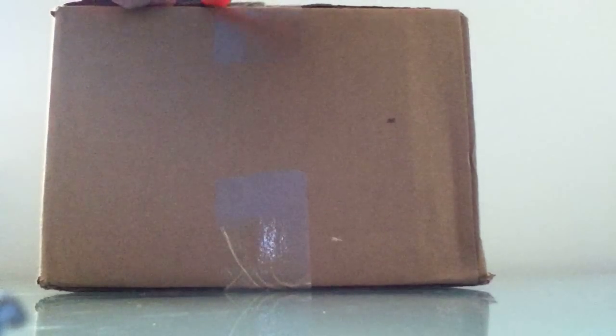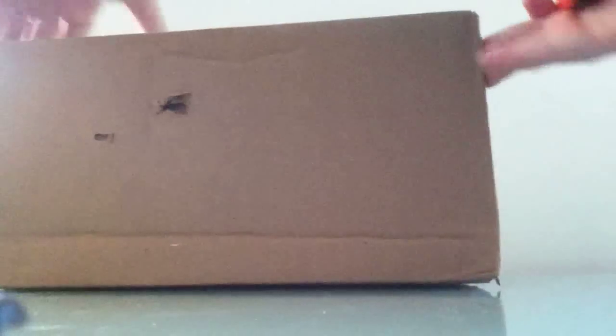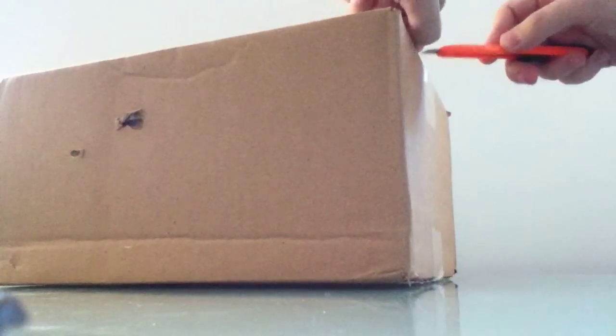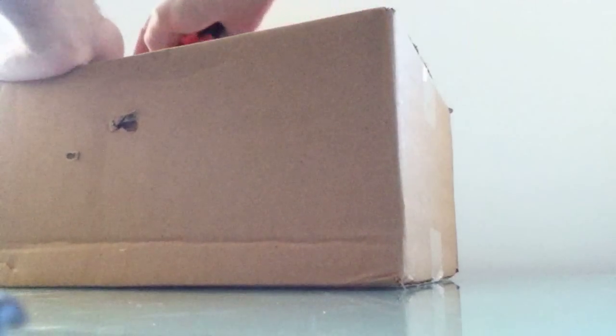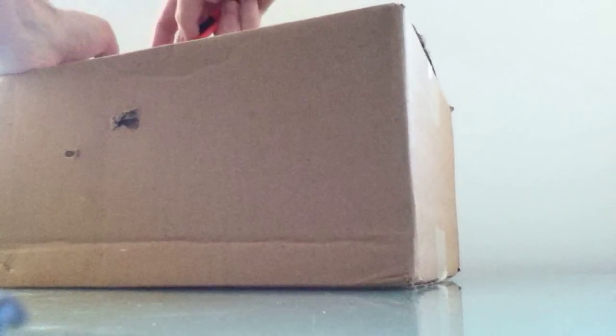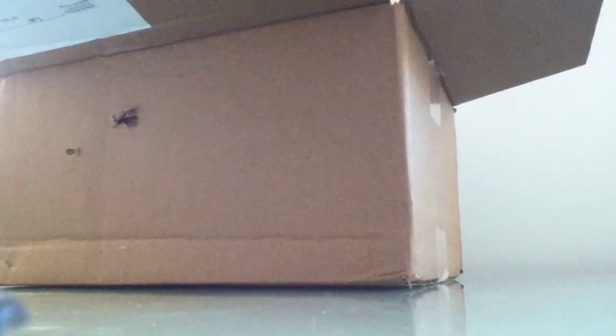Hi, this is Brad Linder with Liliputing, and I have here a package from a company called Netbook Navigator, which is sort of an ironic name because what's in the box is not a netbook at all, but rather a tablet-style computer, or a slate-style PC if you want to be a purist, since it doesn't have a keyboard.